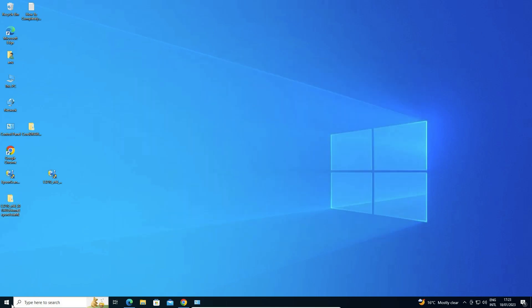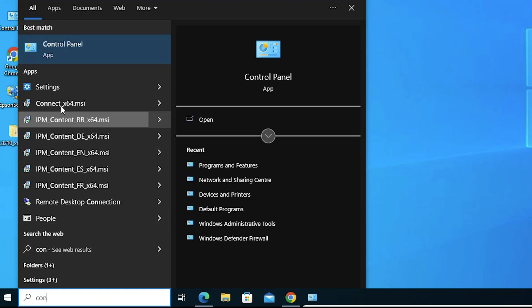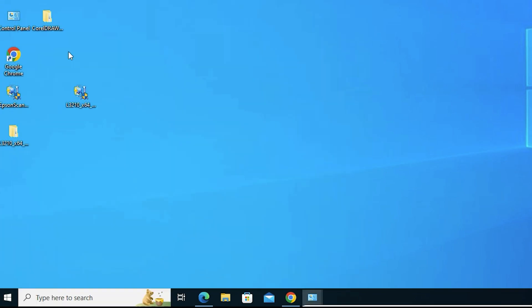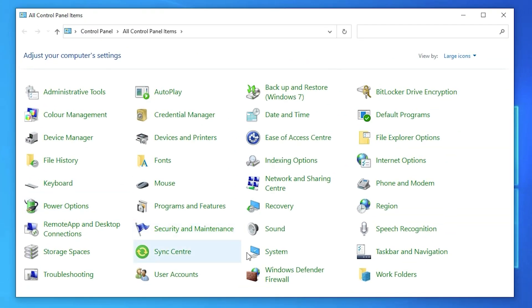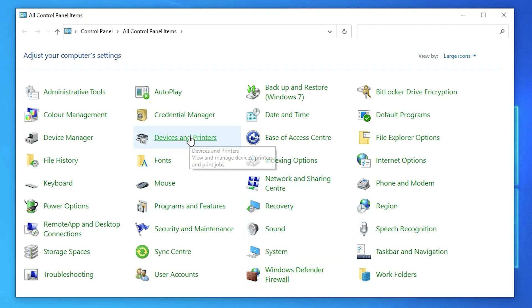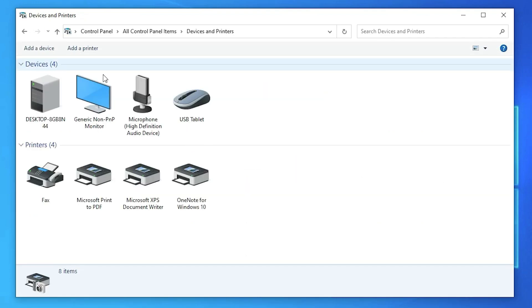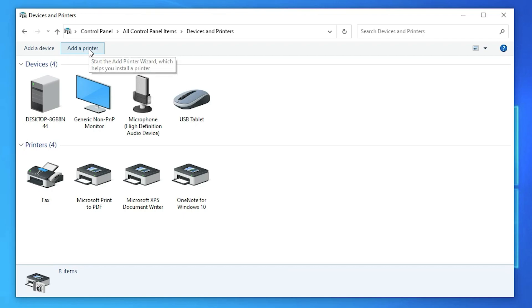Now open the Control Panel and click on it. In Control Panel, find 'Devices and Printers' and click on it. At the top, click 'Add a Printer'.